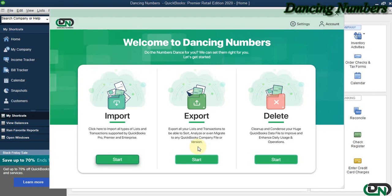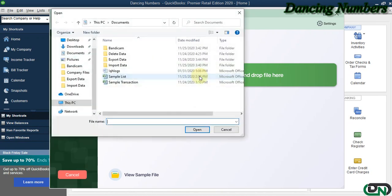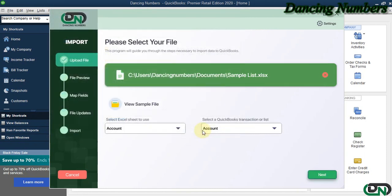To start importing any type of list or transactions supported by QuickBooks Pro, Premier, or the Enterprise solutions, we can click on Start. On the next screen, we need to click to browse to select the file that needs to be imported and click Open.